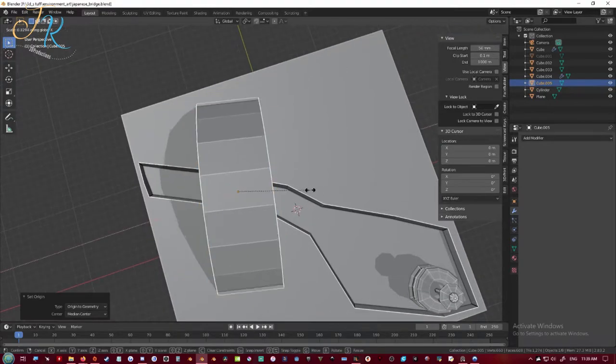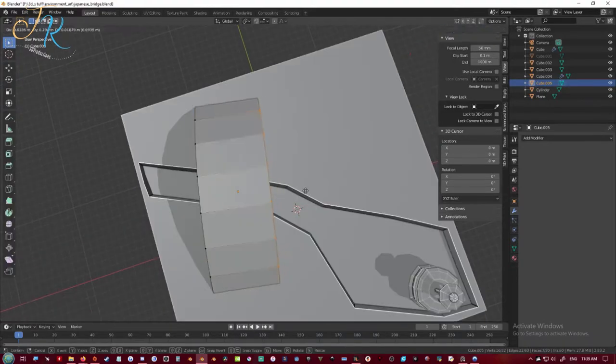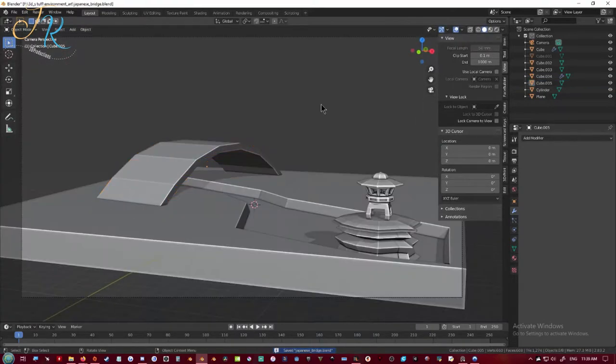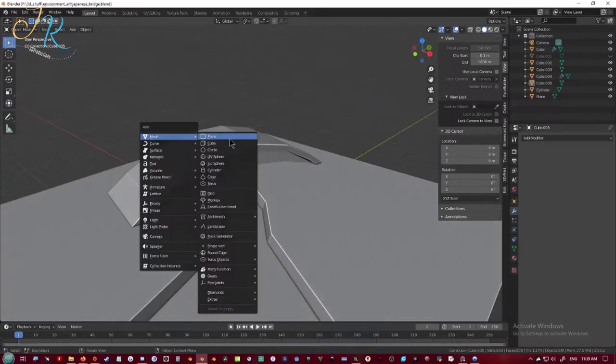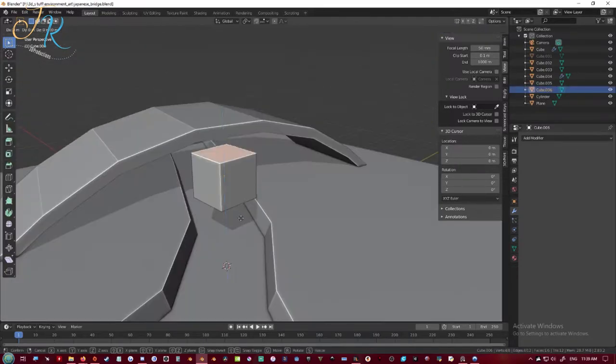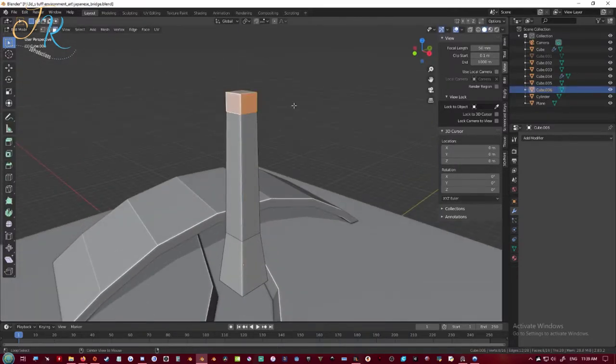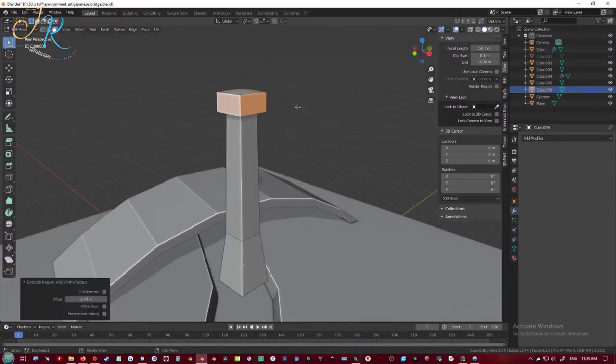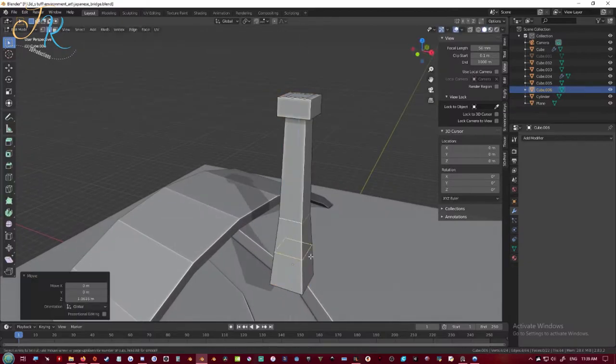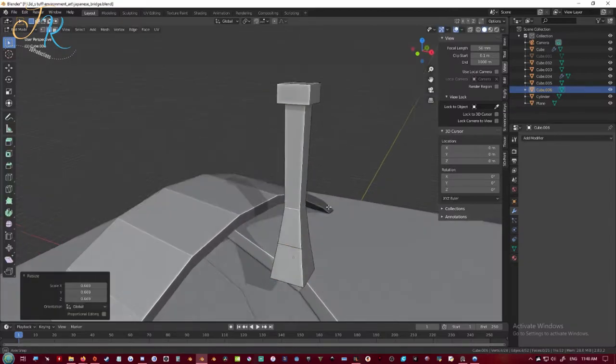I'm trying to make it a little bit thinner. And here I'm adding the poles on this side of the bridge.